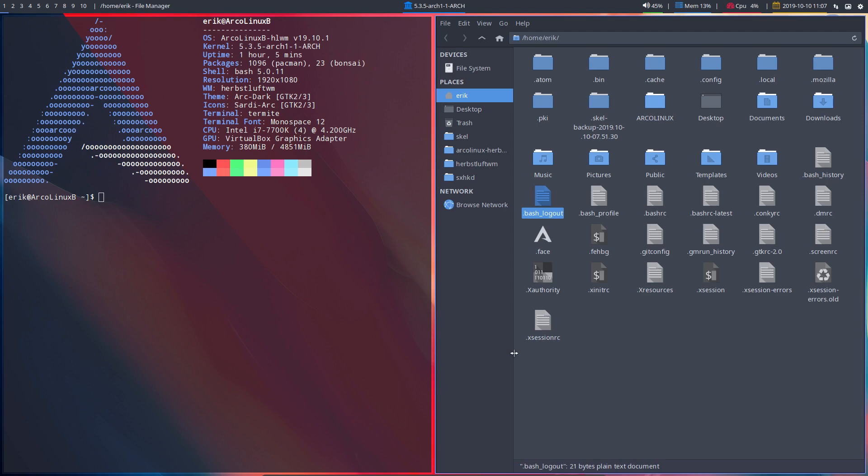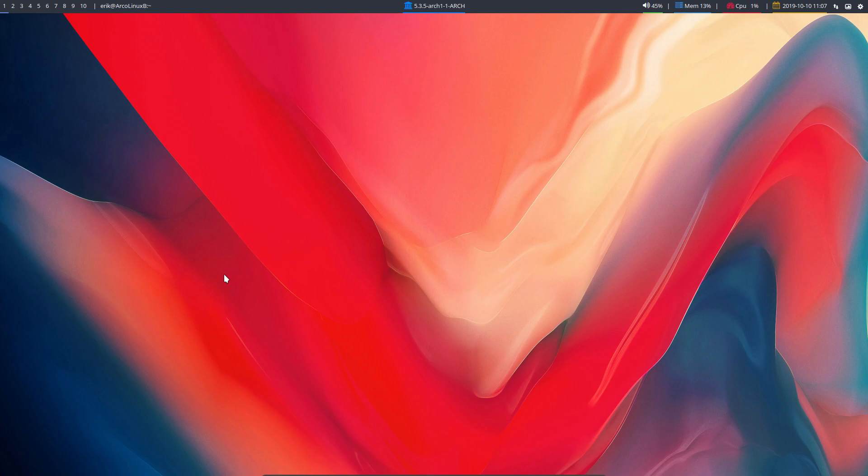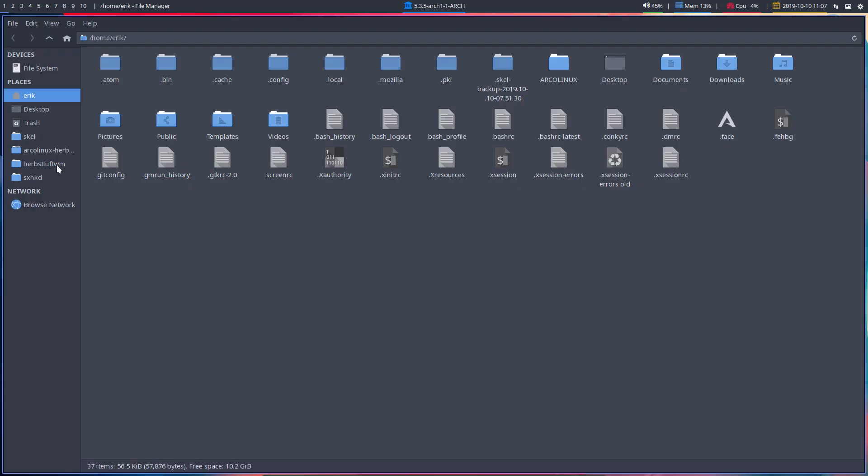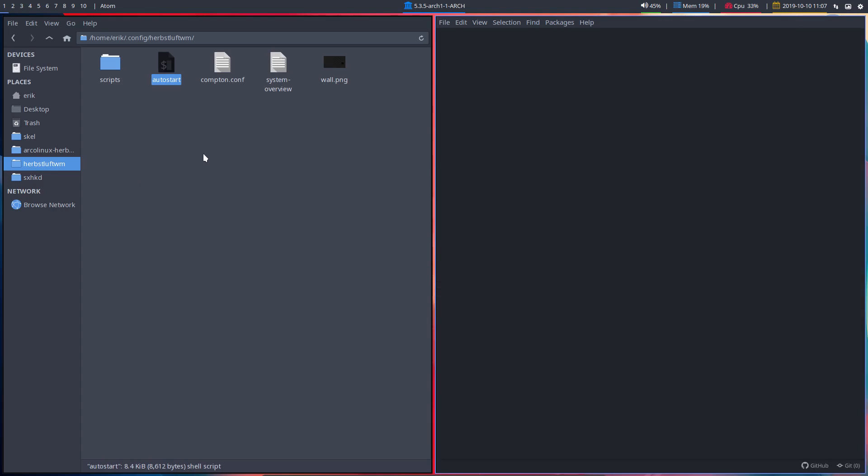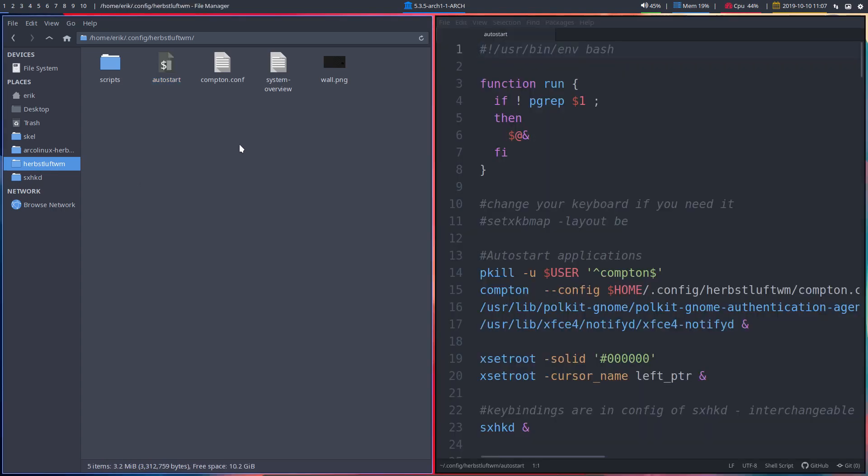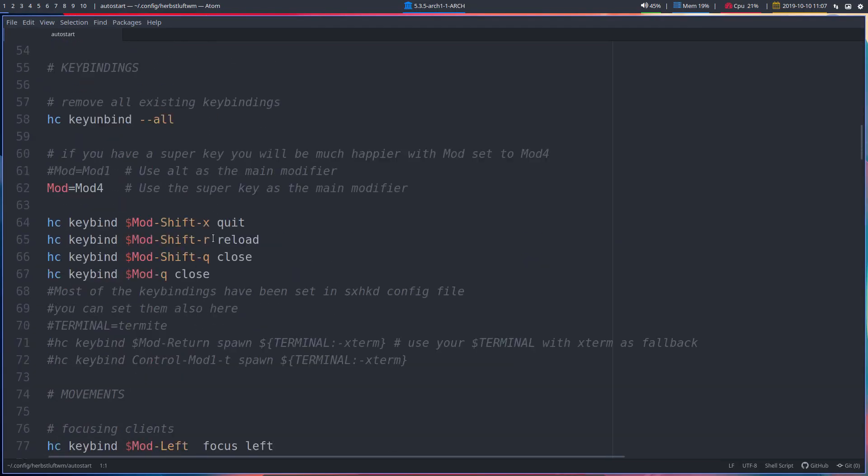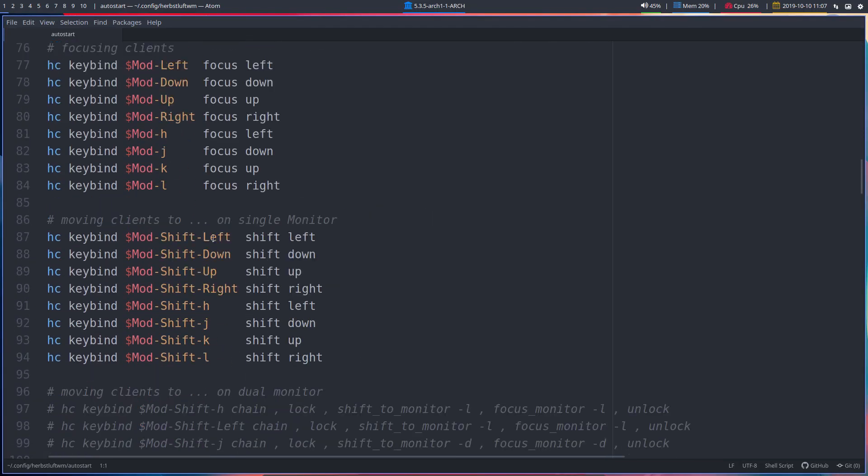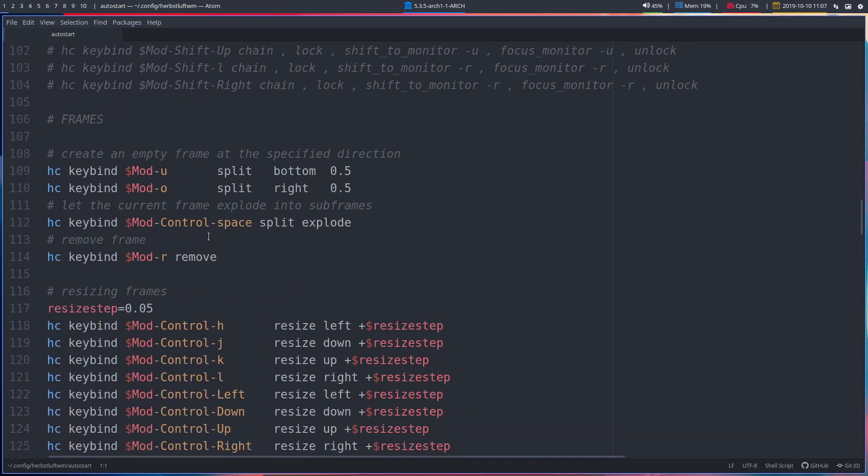But we're going to explain now a part that's in here. Let's go for the data. Let's get rid of that. We are talking about this part of the config, the frames.